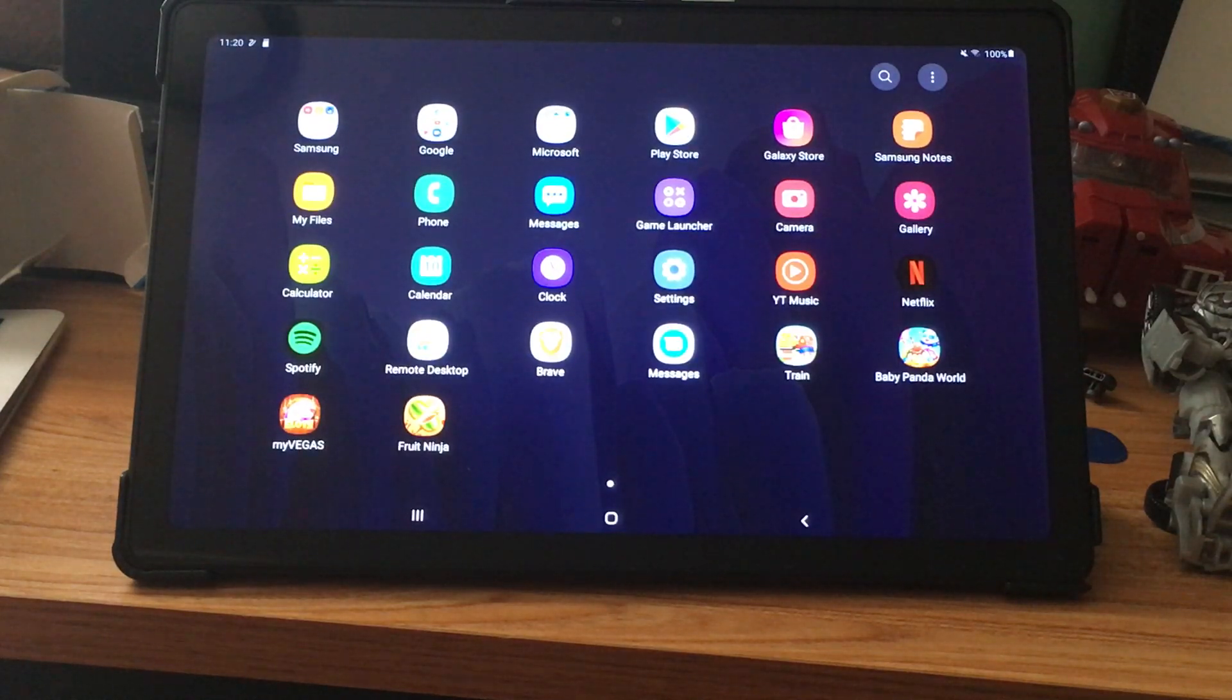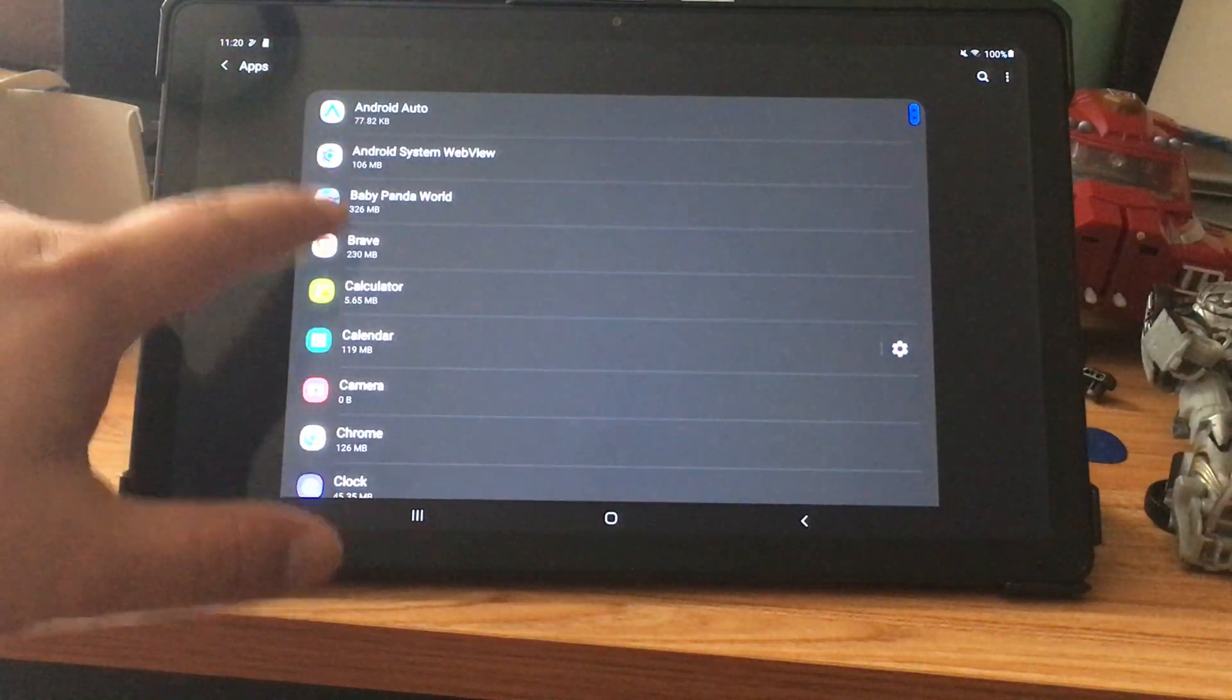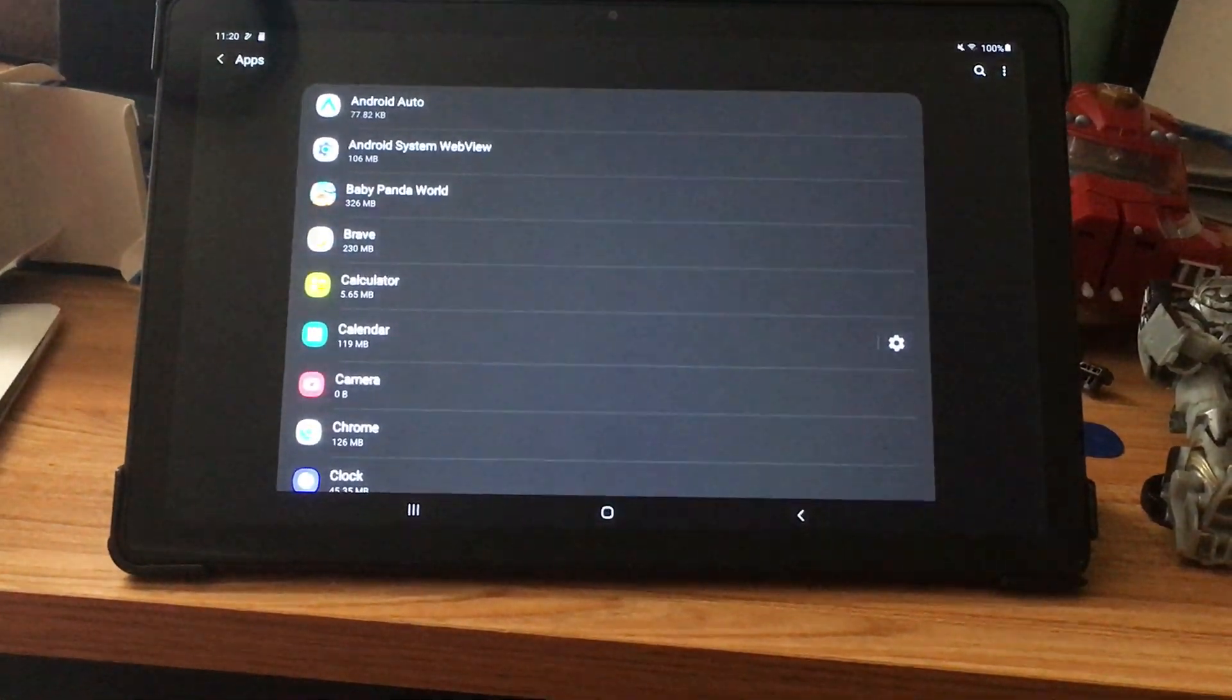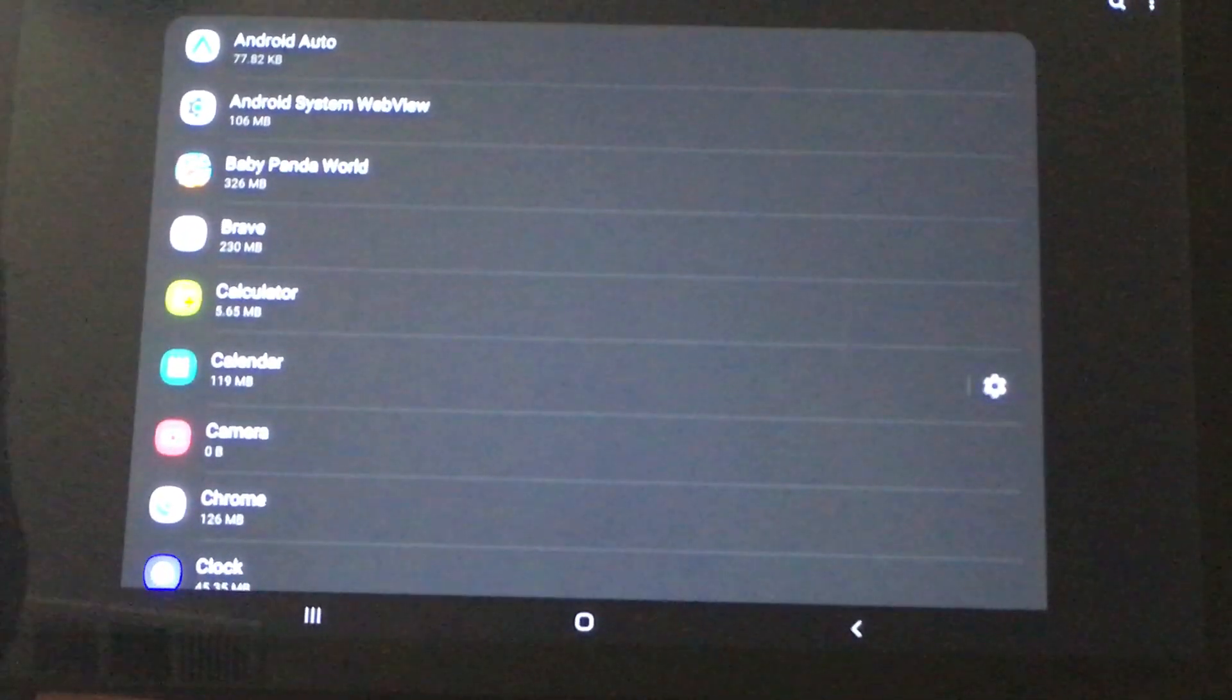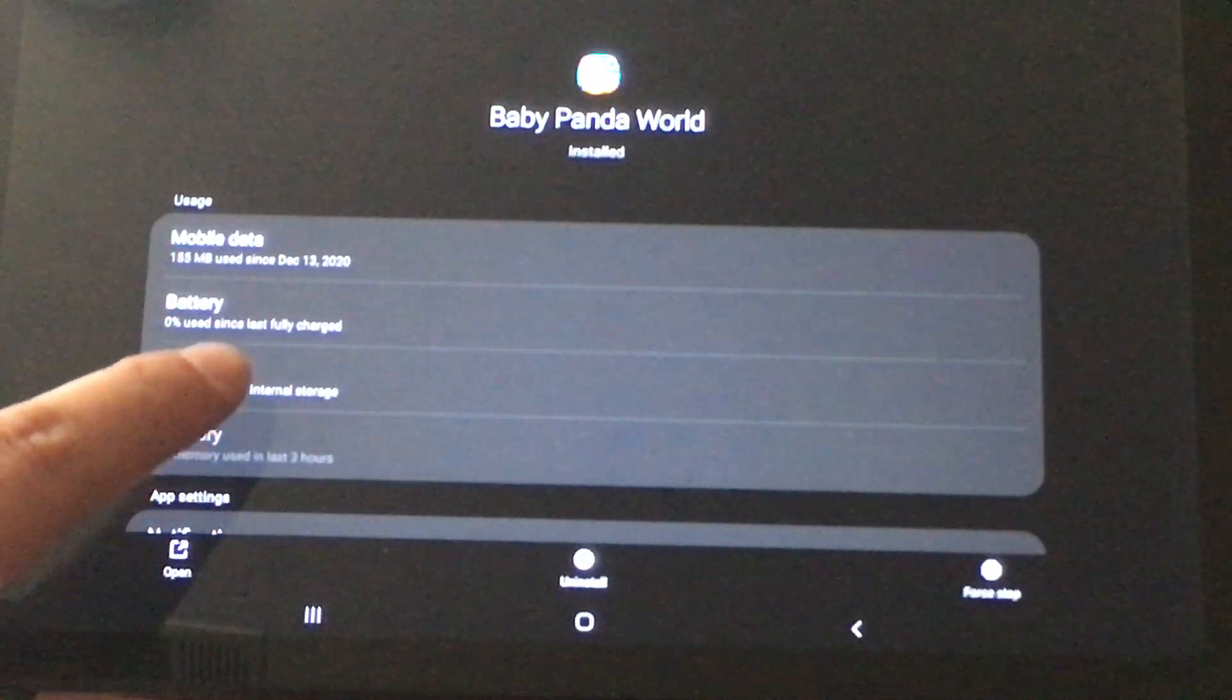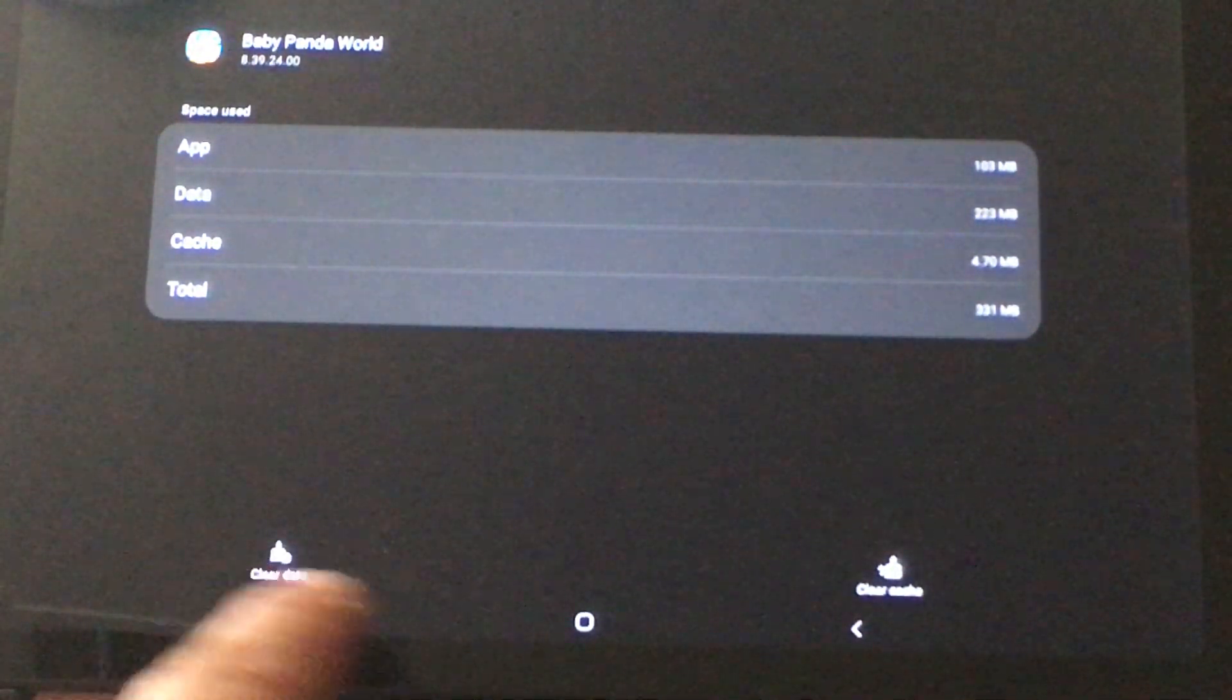So again, if you go to settings and you go to apps, I installed a few things like Baby Panda World over here. You can ask me later why I installed Baby Panda World, but my kids play it. And here there's no option under storage to add to SD card at the bottom.